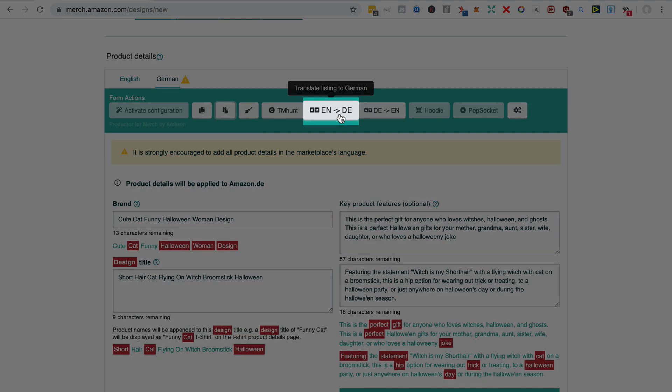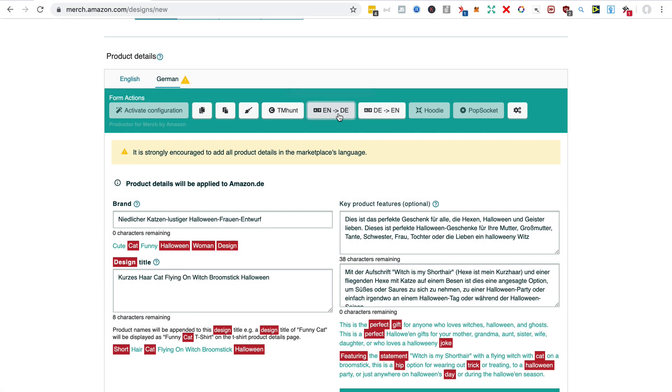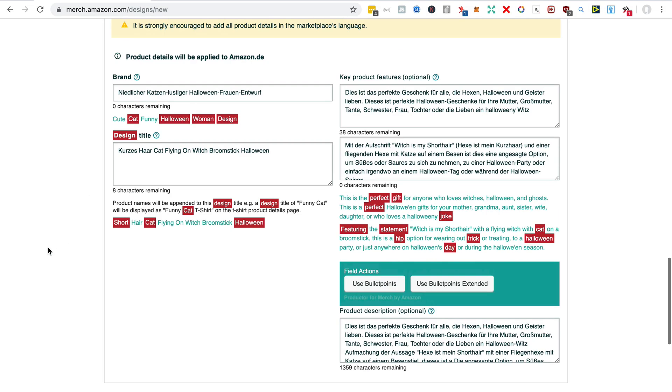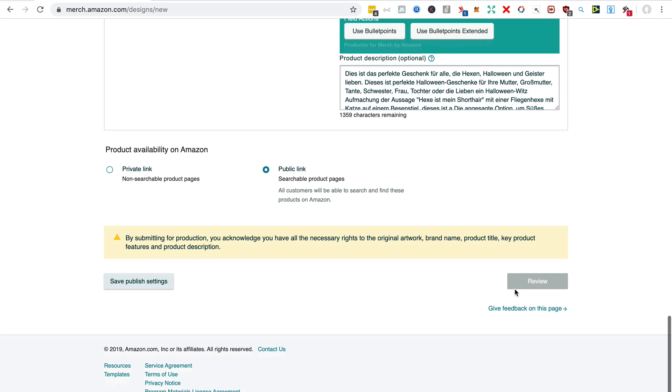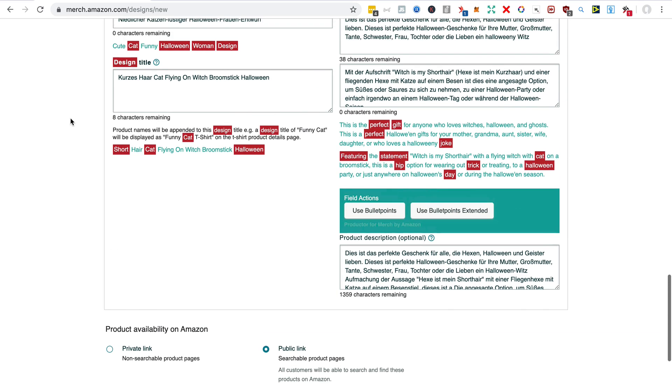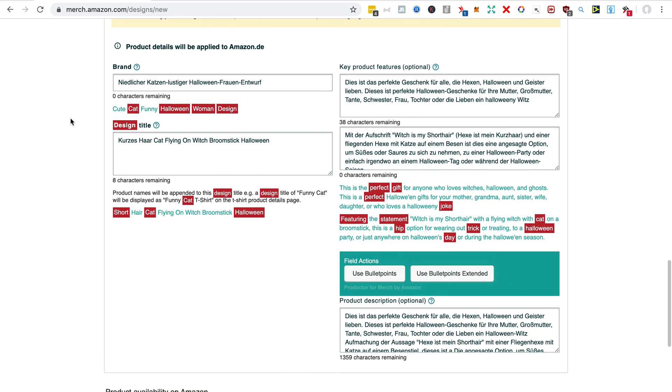Now one thing that always happens here: the review button is grayed out, and that is because the German translation has gone over the number of characters. And you can see that because some of them have zero characters remaining.